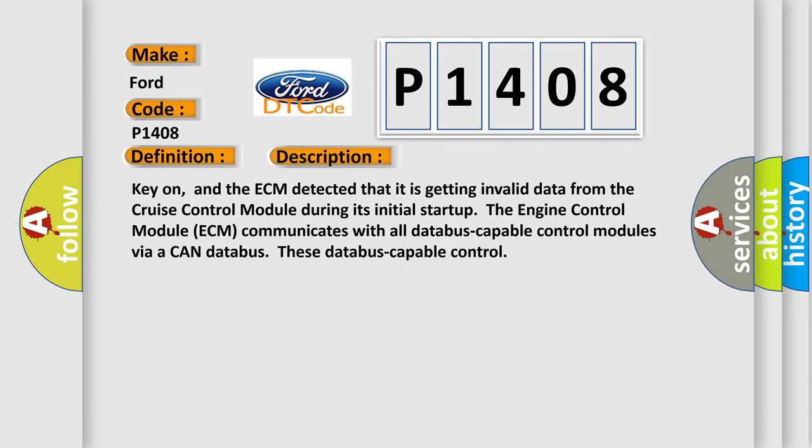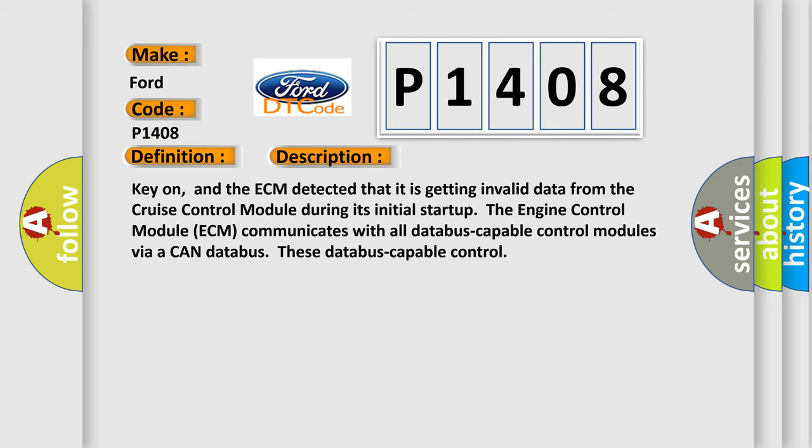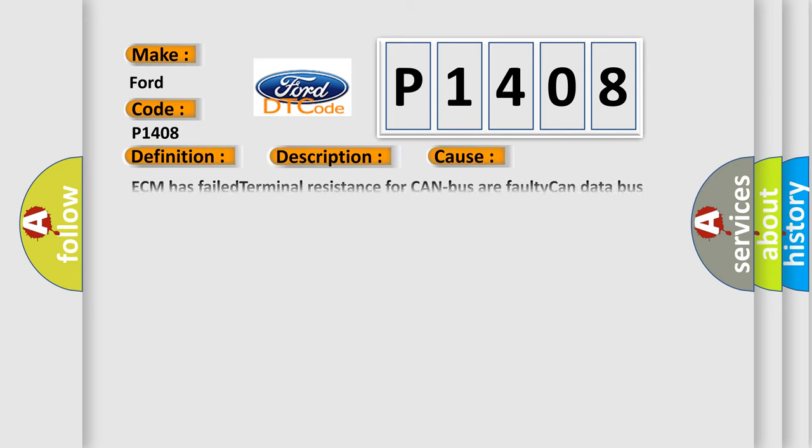The engine control module (ECM) communicates with all data-bus capable control modules via a CAN data-bus. This diagnostic error occurs most often in these cases: ECM has failed terminal resistance for CAN bus, or faulty CAN data-bus wires have short-circuited to each other. The cruise control module has failed.